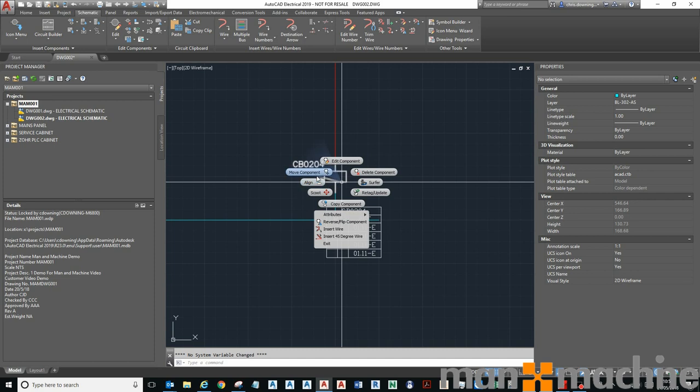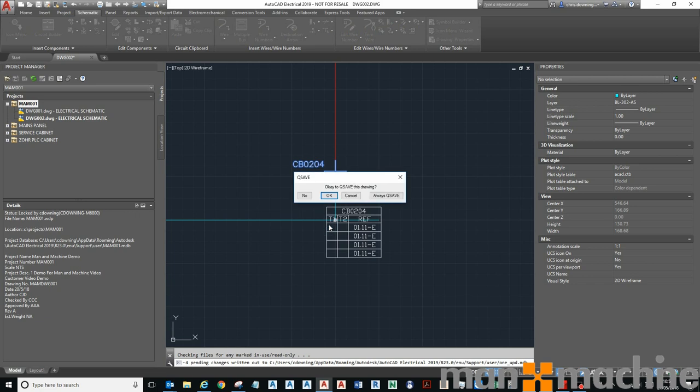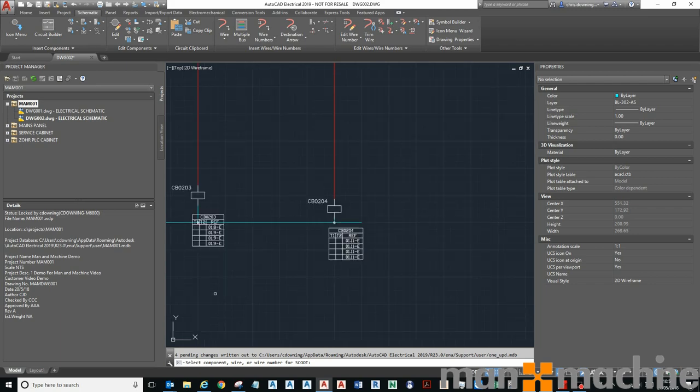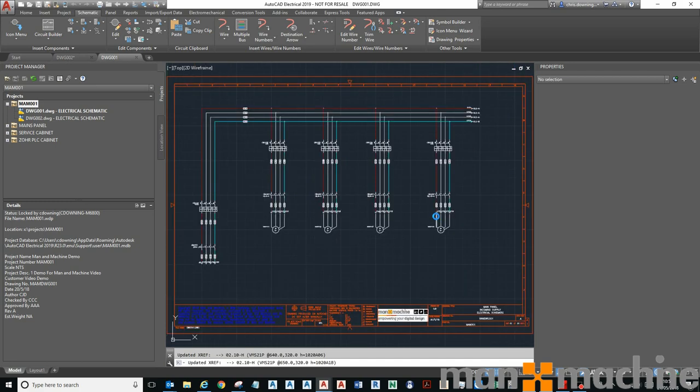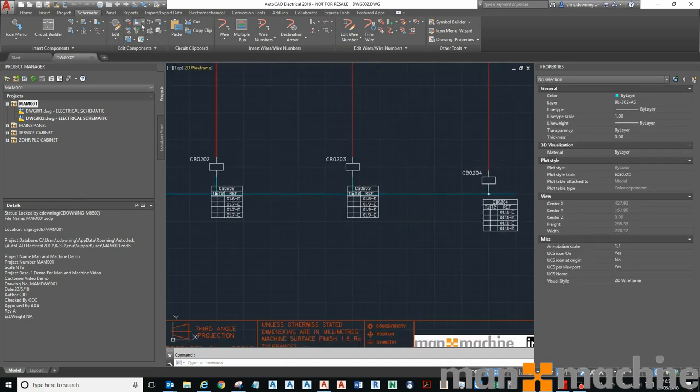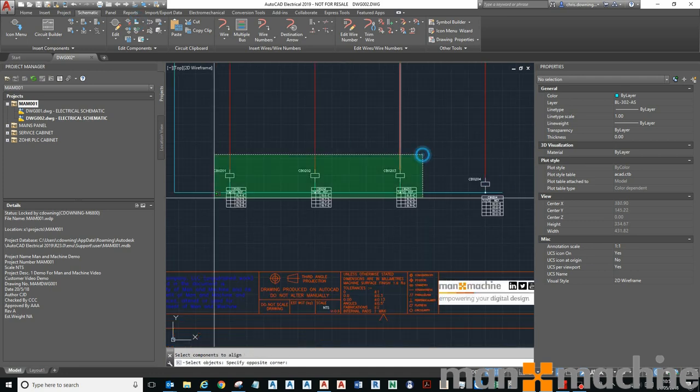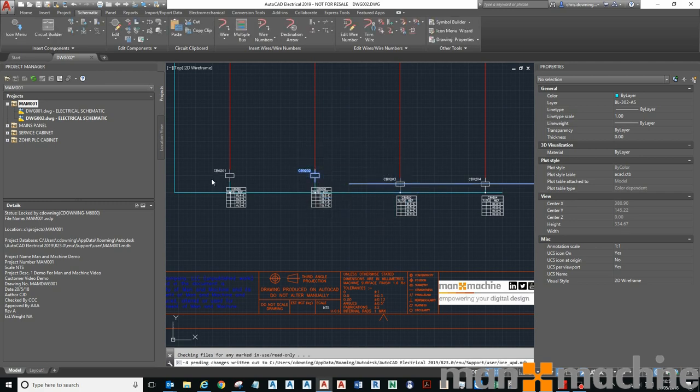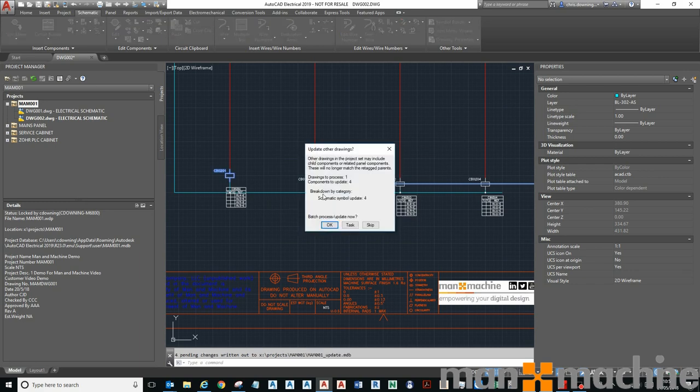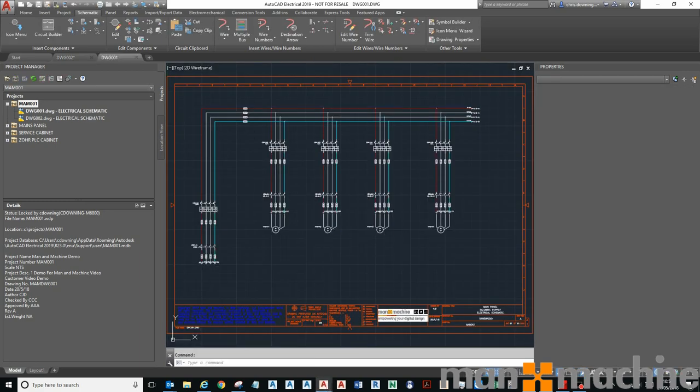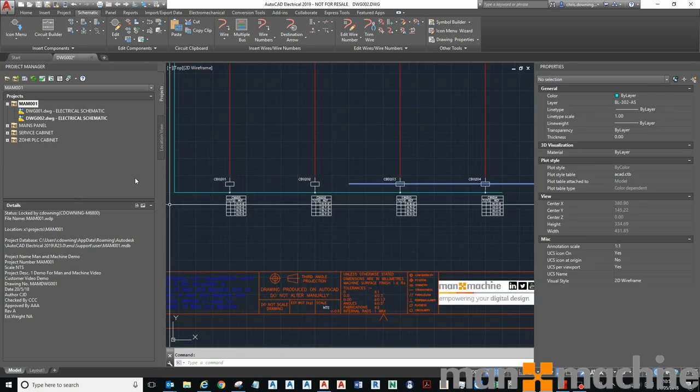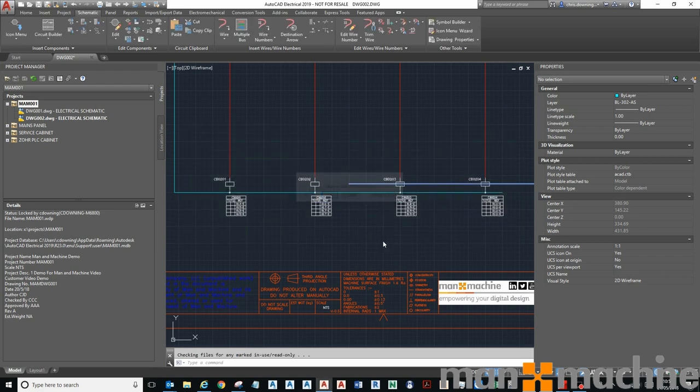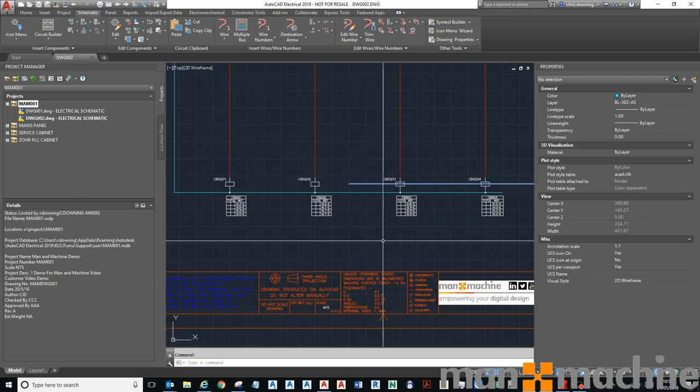If I just scoot this guy a little bit down, you can see that the reference goes across there as well. If I wanted to I can align all of those so they're in the same position nice and neatly. We're just going to run the update there to make sure they're all OK. That's just updating the cross references to make sure they're in the right place.